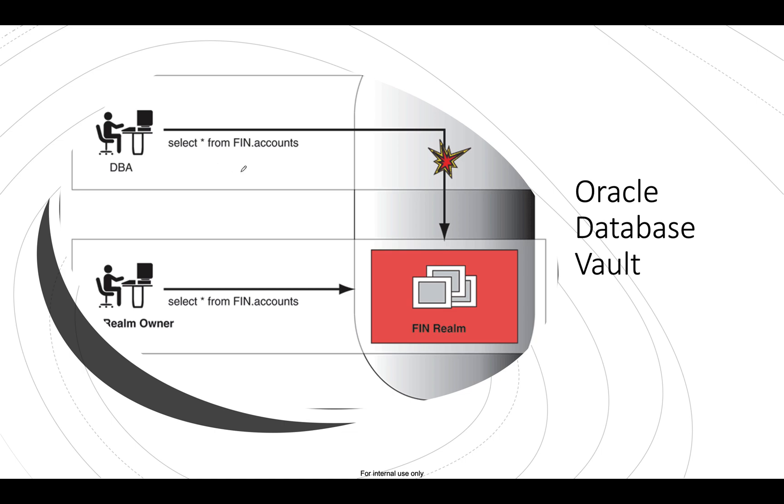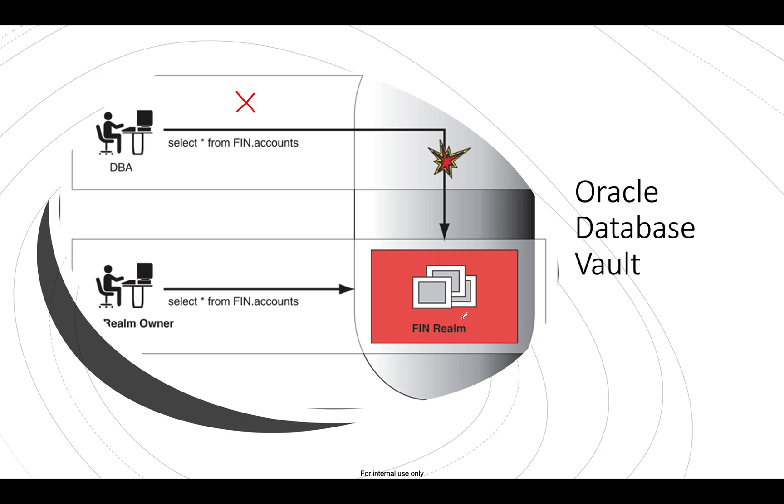But with Database Vault, we are actually creating another layer of security. So even your privileged user like a DBA is not able to access the data. So if you see here, if you try select star from fin.accounts, this won't be allowed and this would be created as an unauthorized access. On the other hand, let's say your fin is your schema and you have the schema owner. You would certainly want that your schema owner should have access to this and we are allowing that only.